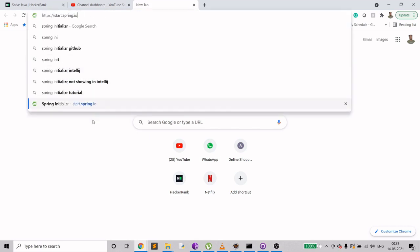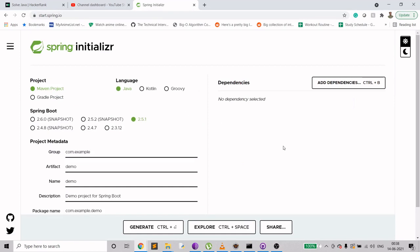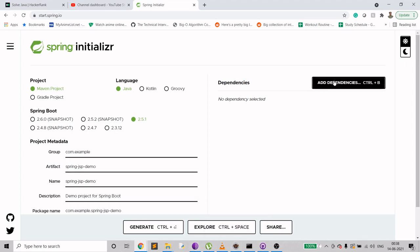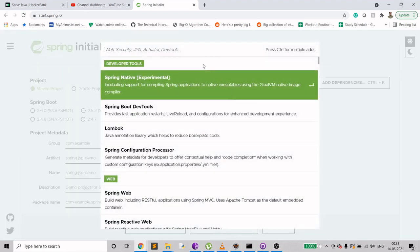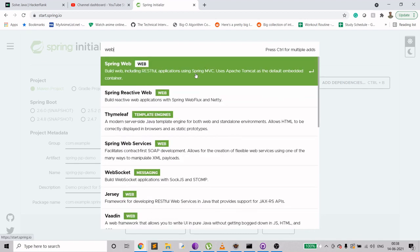Go to the Spring Initializr URL. Here you need to provide your project details and dependencies. I'll set the group to com.example, and the artifact to spring-jsp-demo. Then I'll add a few dependencies — starting with Spring Web.